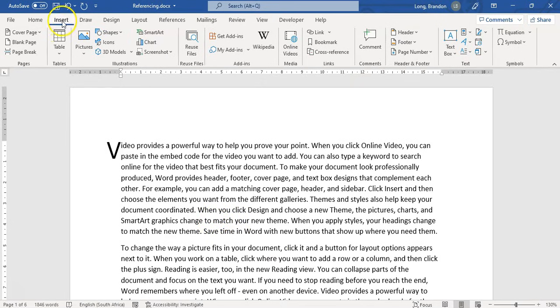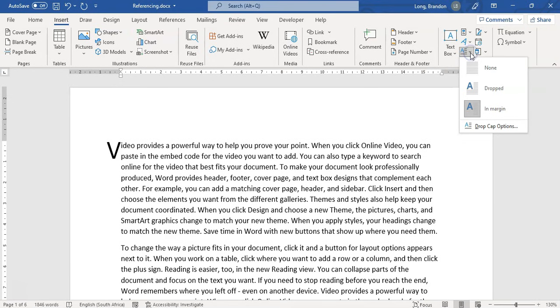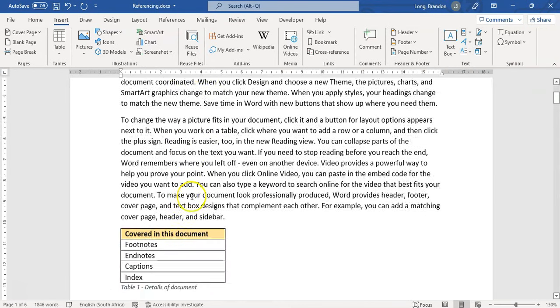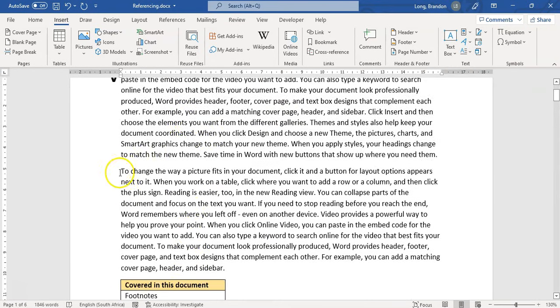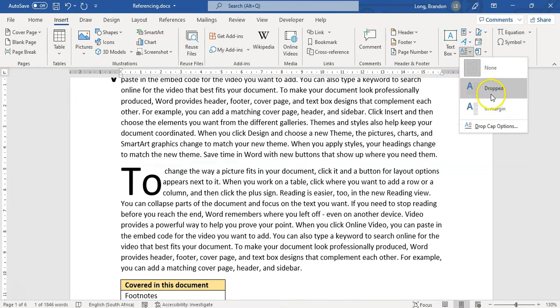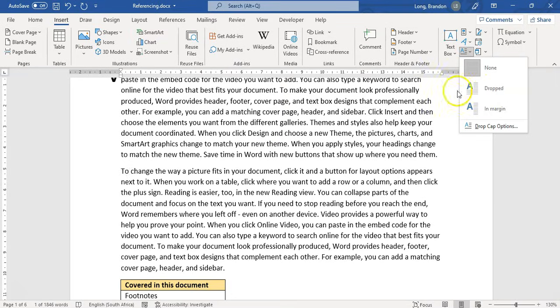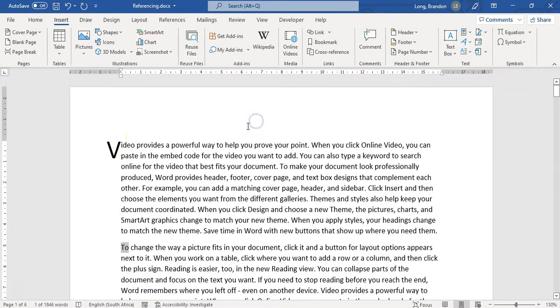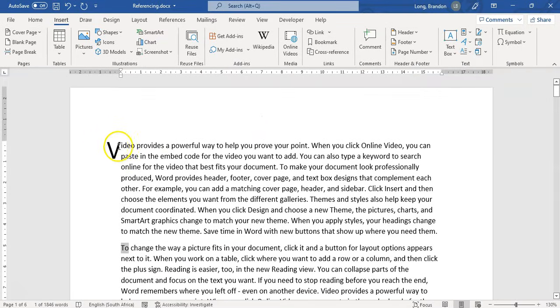So just to recap, you go to Insert, you go to the text part where you select the drop cap options. But make sure you've selected which text you want to do first. For example, if I do this whole word and I drop cap that, it'll do the whole word. If that's what you want, then do that. But most of the time people like to do one letter, the first letter of a page. And that is drop caps.